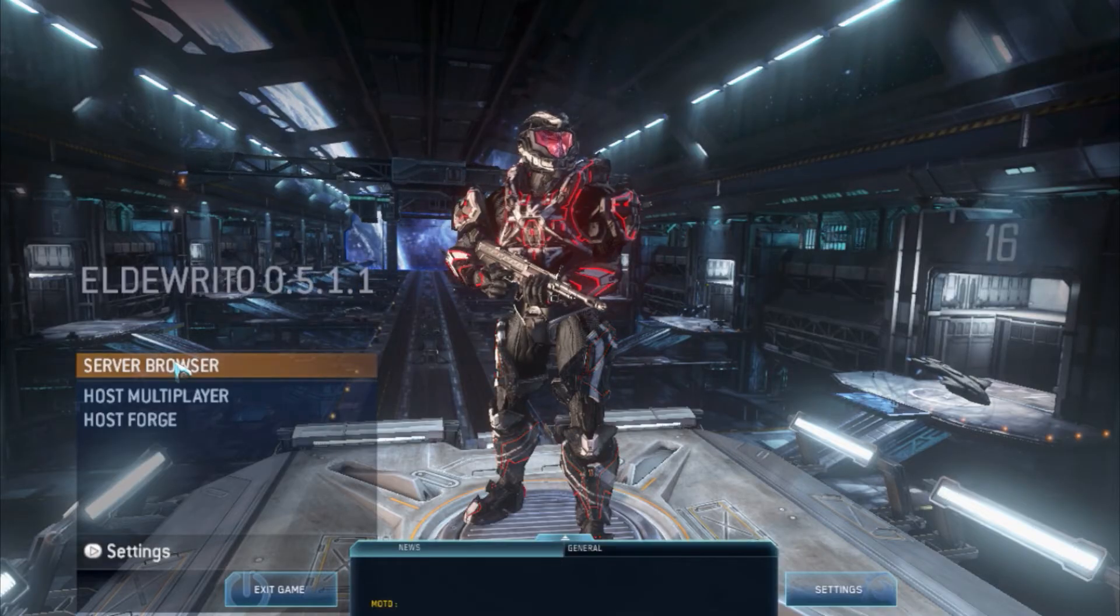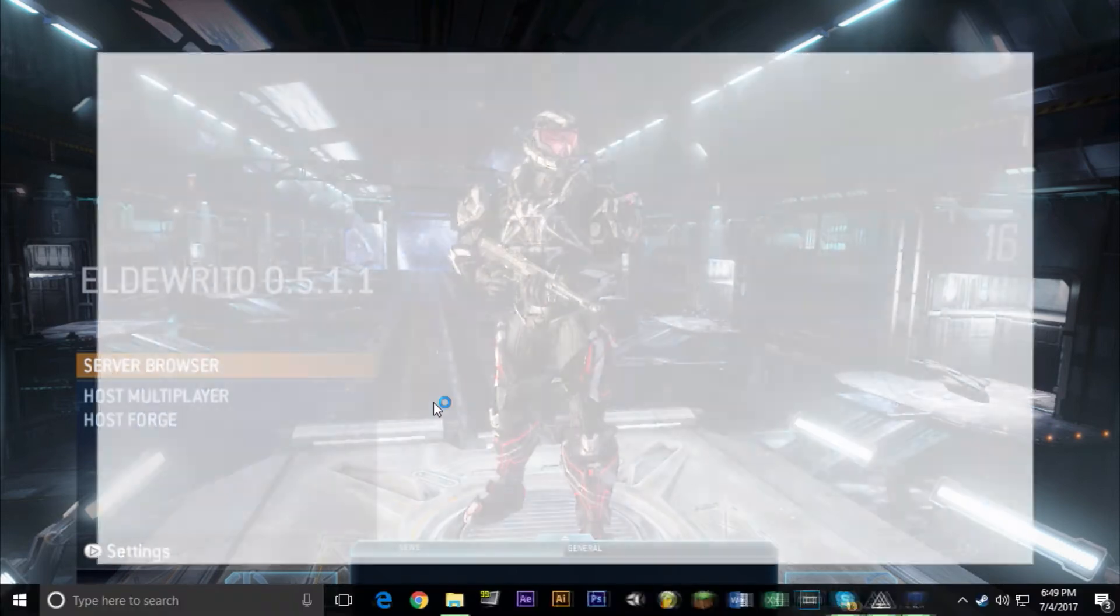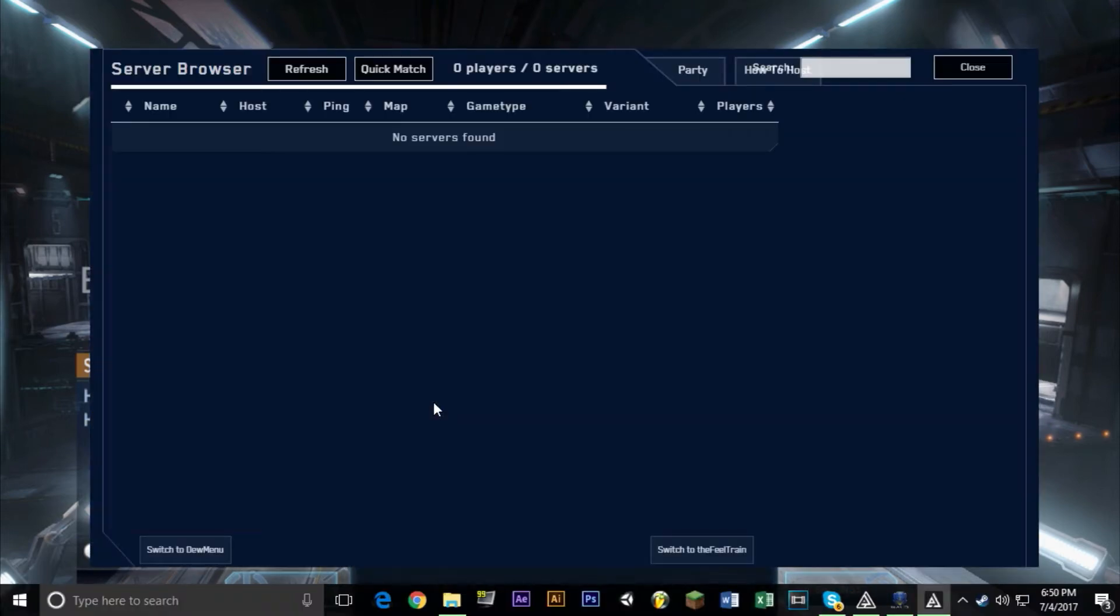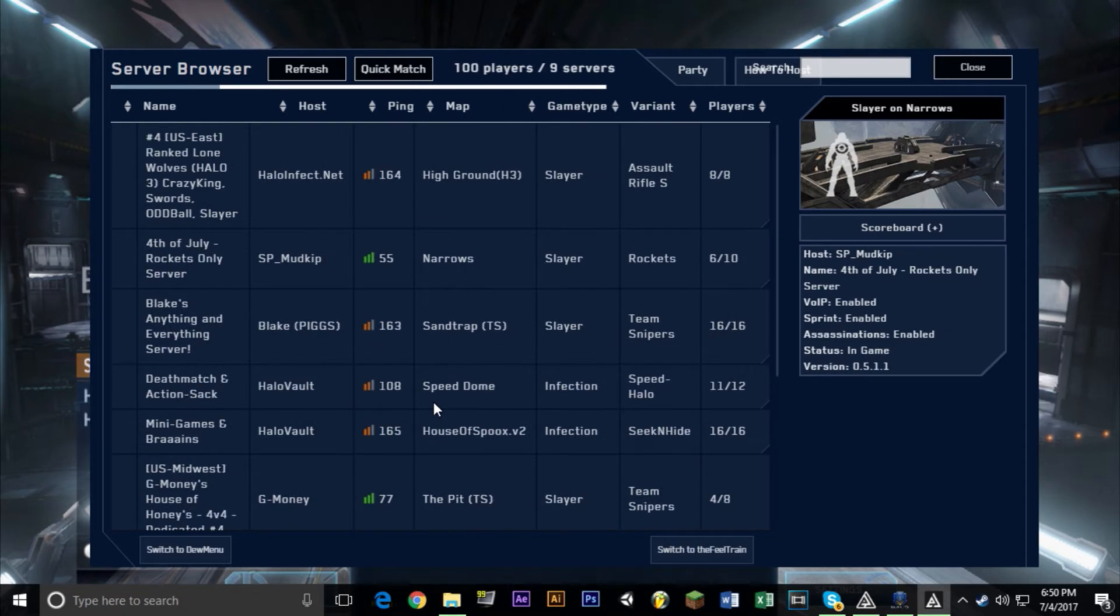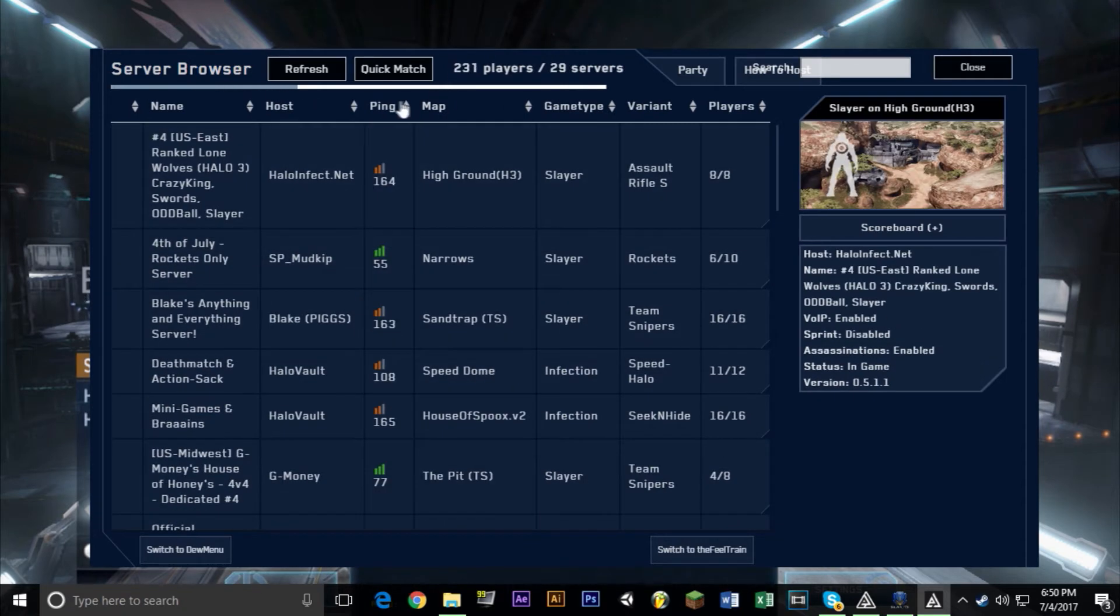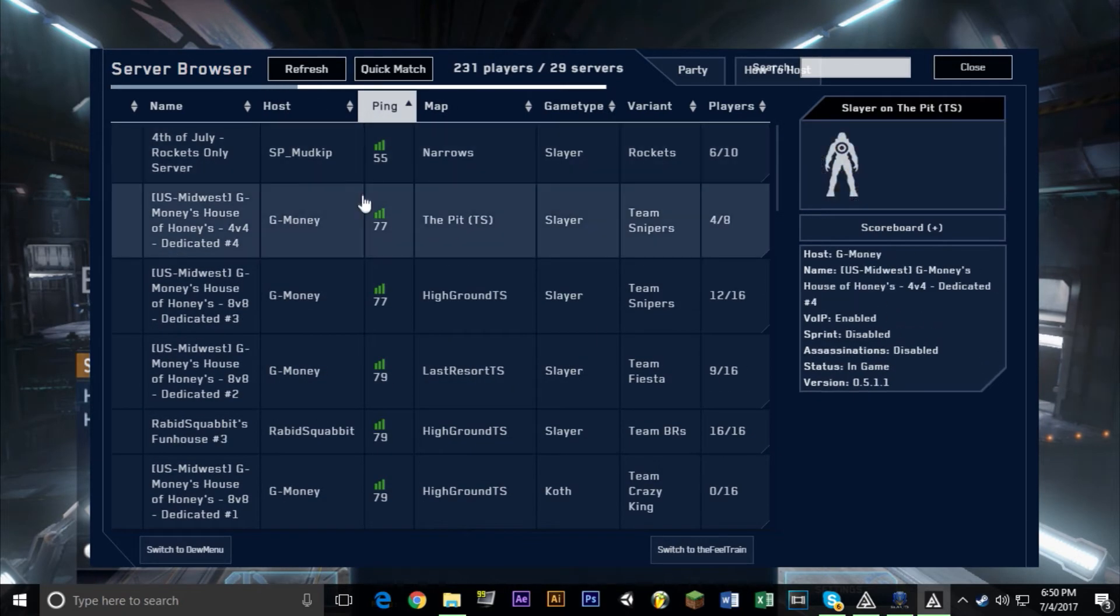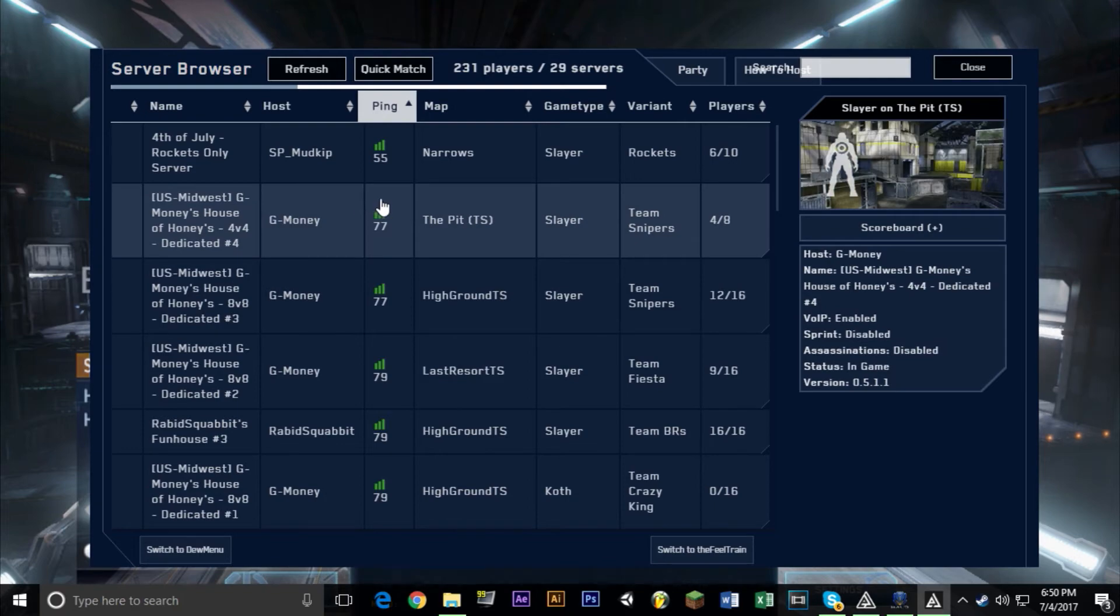Now when you're in the game, you have a server browser. So you want to go ahead and find the server that's best for you. You might be looking for a certain map for a certain ping. There's options for that. Right now I'm just going to go into a game as quick as I can and show you that it does work.